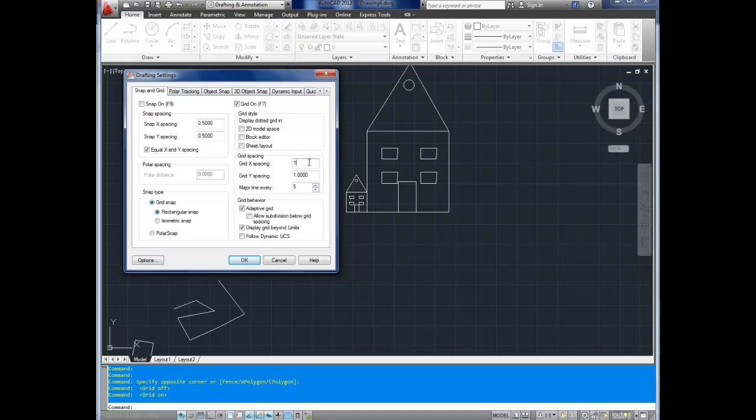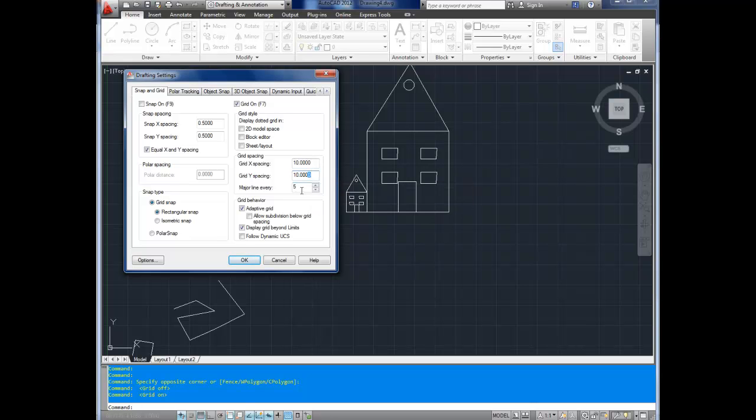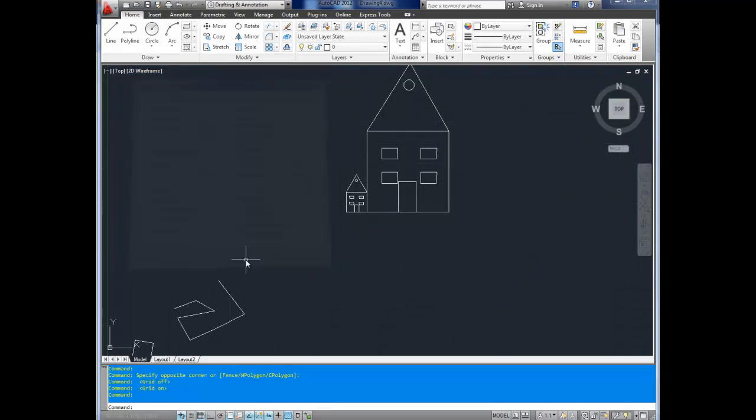So if we change each of these to 10 units each, and put a major line at every, say, 20, it's really going to change the look. It's going to be a lot bigger and blocky. So we're going to hit OK here, and there you go.